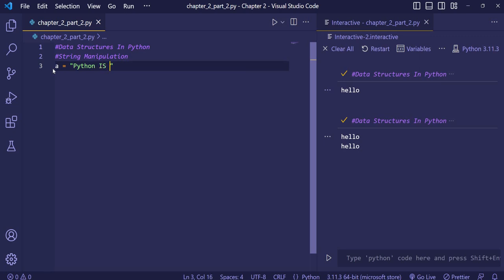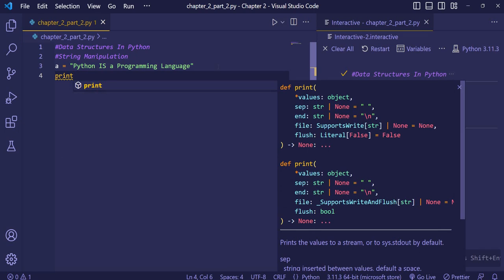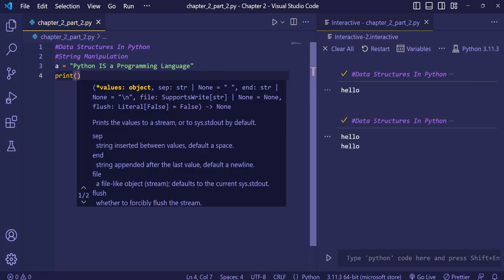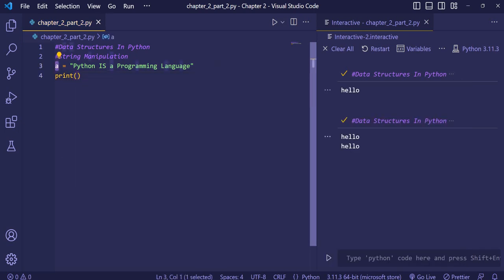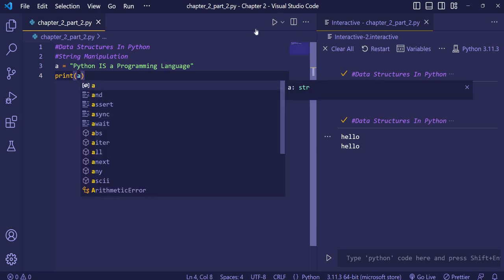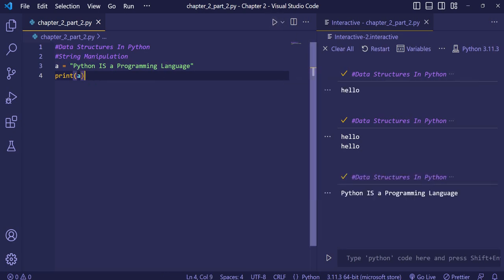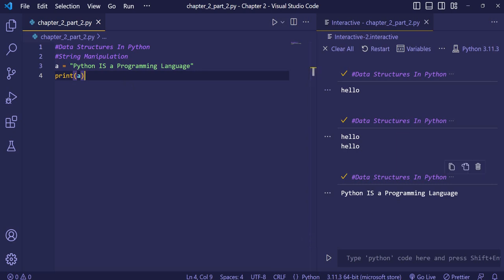Now we'll see how to print a string using a variable. We'll simply write a variable storing 'python is a programming language' in variable a. For printing that string we'll just call print with the variable a, and you can see that 'python is a programming language' has been printed.